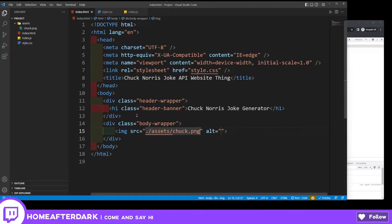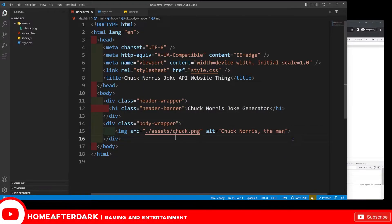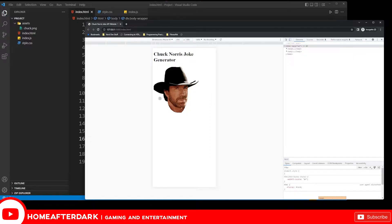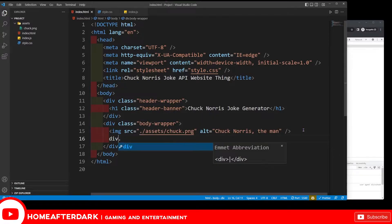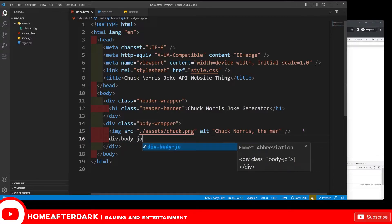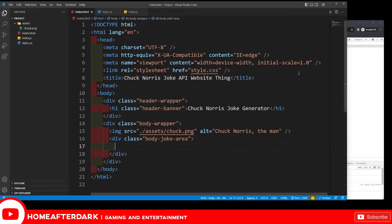I'm going into assets and adding the Chuck Norris picture. We've got Chuck Norris right here - got that cowboy hat on. Now we're going to make another div for the body joke area, and I'm going to add an id of 'body-joke-area'. I'm going to have a non-breaking space in there because later we want to write our jokes from the API call over this spot.